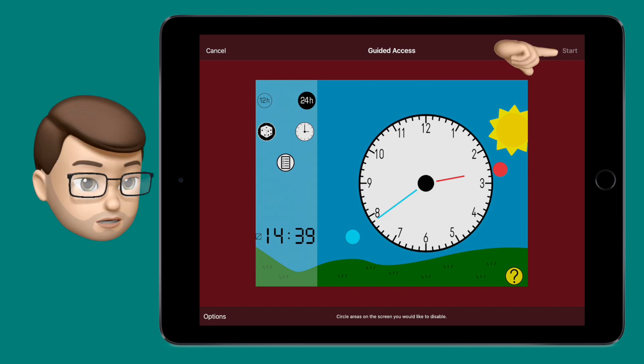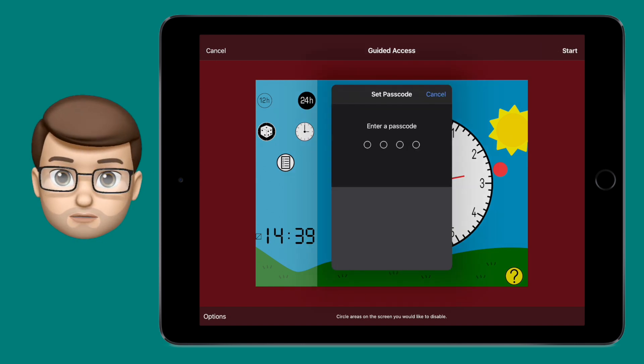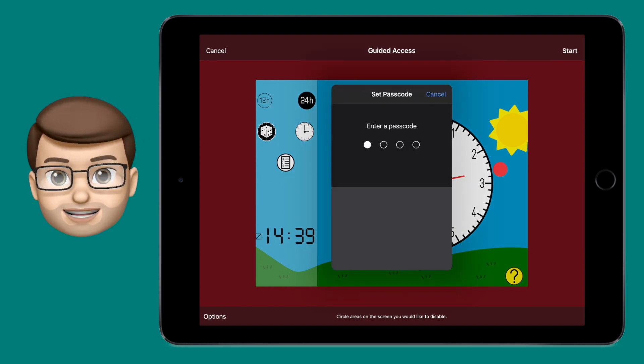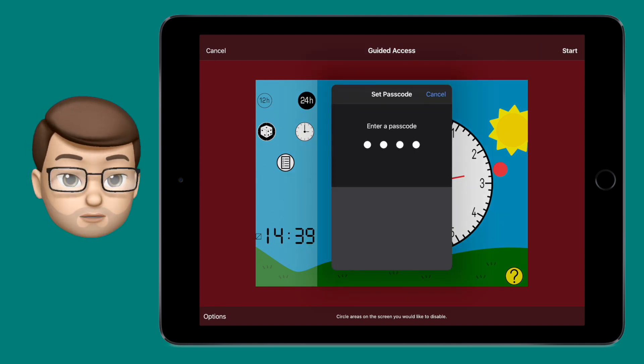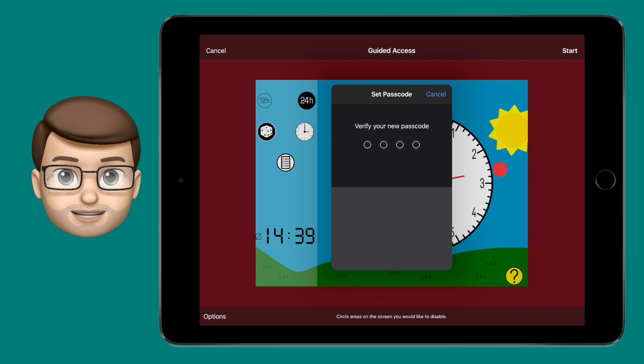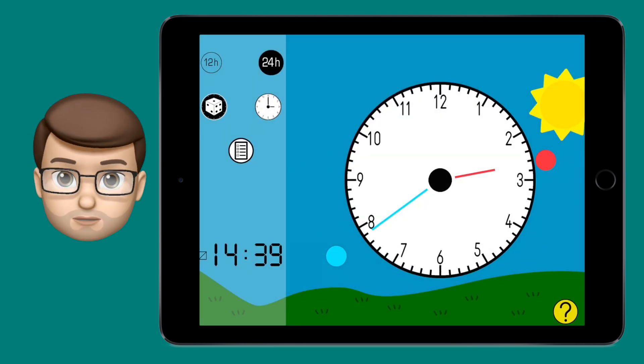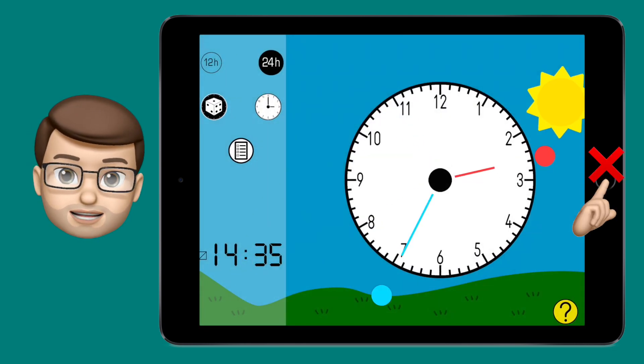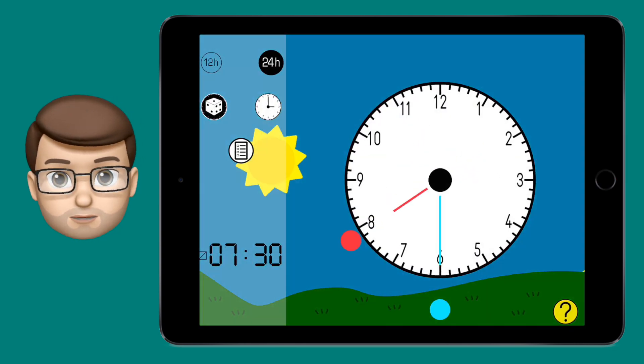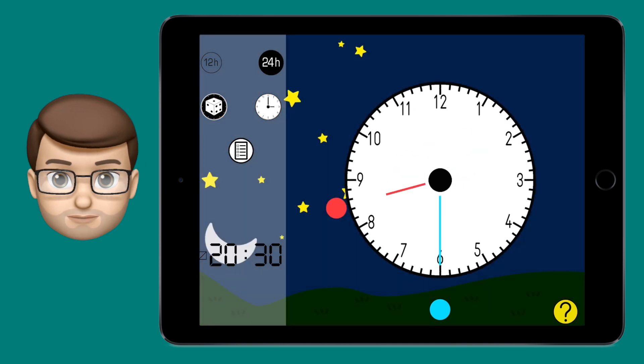I'm going to put in a password of 1234 and then begin Guided Access. You'll notice that I now can't press the home button to leave the app — I can still use the app as normal but I can't cancel it or quit the app itself.